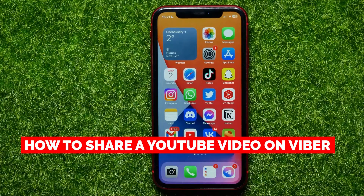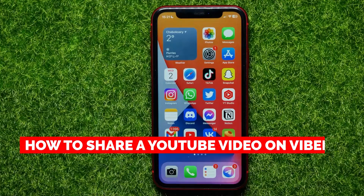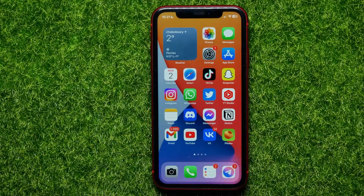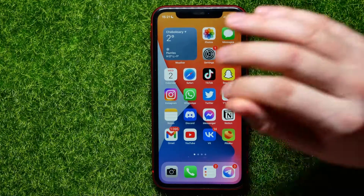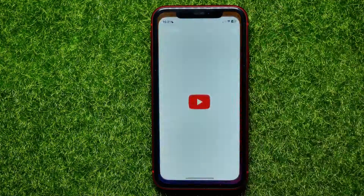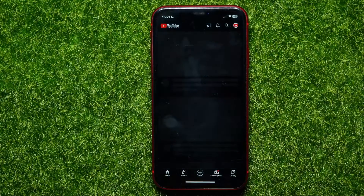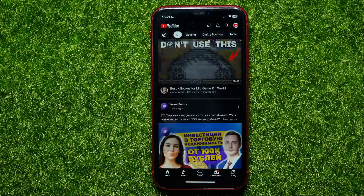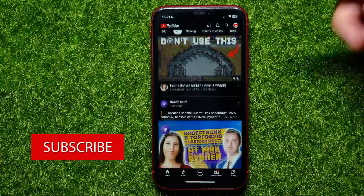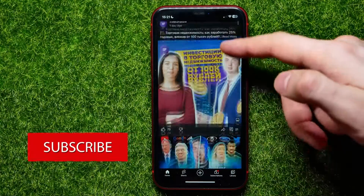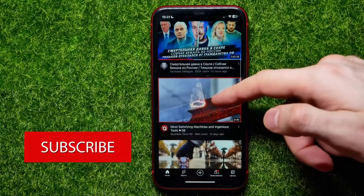In this video I'm going to show you how to share a YouTube video on Viber. That is quite simple and easy to do, so let's begin. First, open up the YouTube app, and here at your home page...